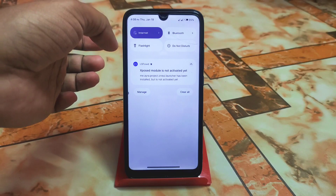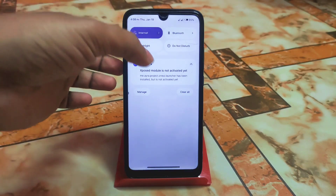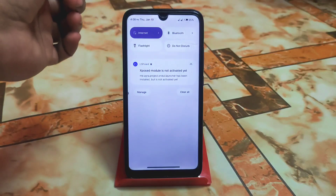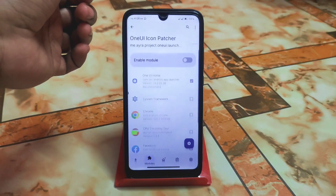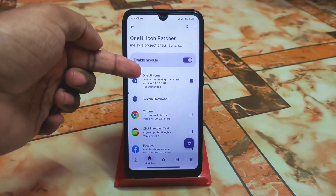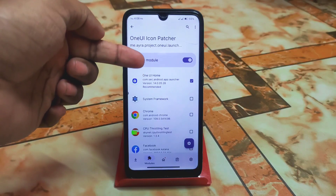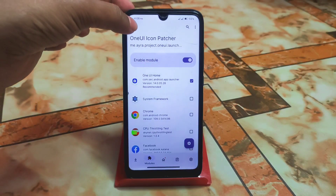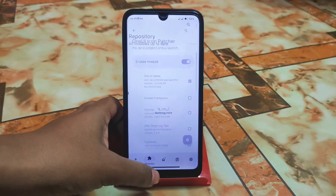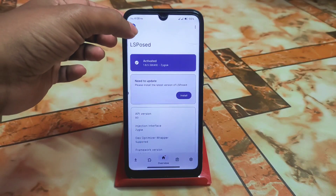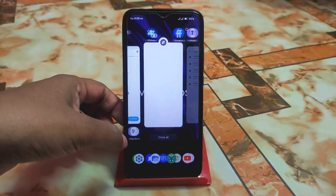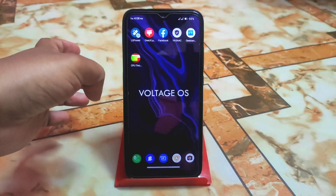You will see 'LSPosed module is not activated yet' — just click on it and let it open. Now enable the module, and you can see One Way Home here. We don't need to do anything else — everything is done. Just activate it and get back.